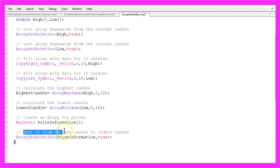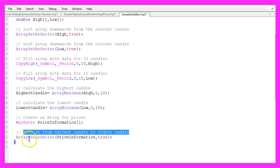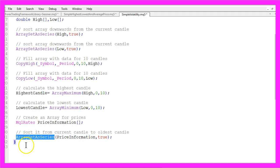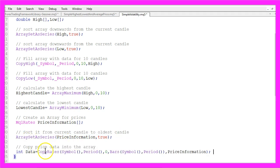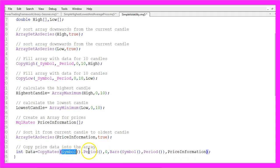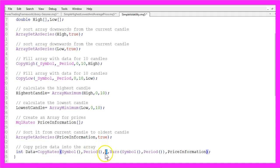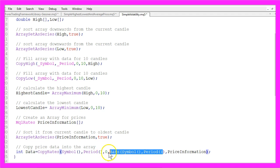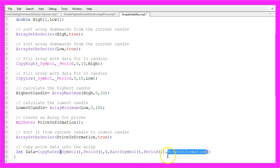Let's also sort this one from the current to the oldest candle by using ArraySetAsSeries and with CopyRates we fill our price information array for the current symbol and the currently selected period from the current bar 0 for all the bars that are available and the result will be stored in the price information array.